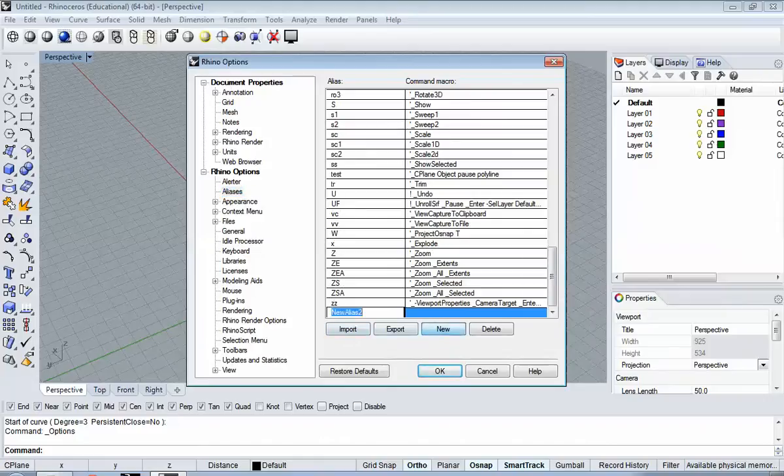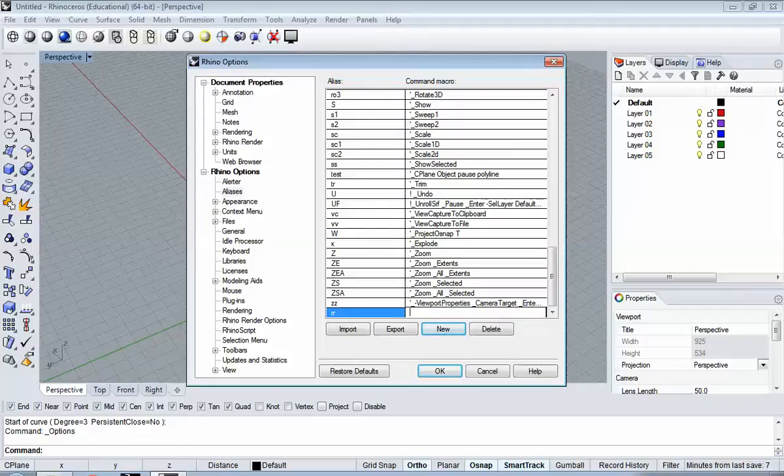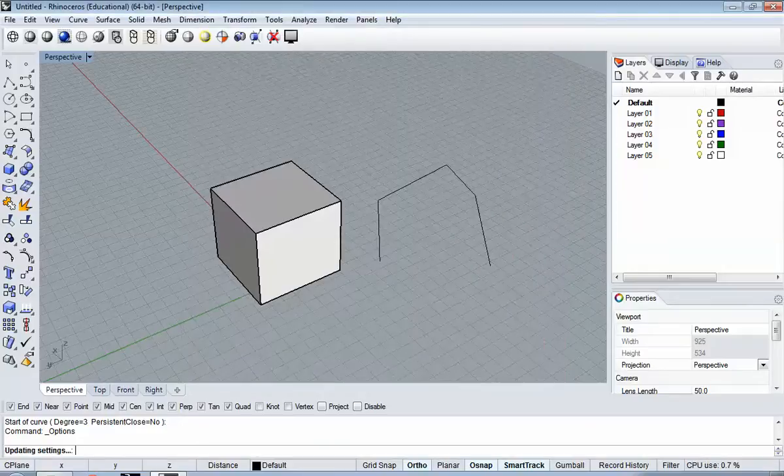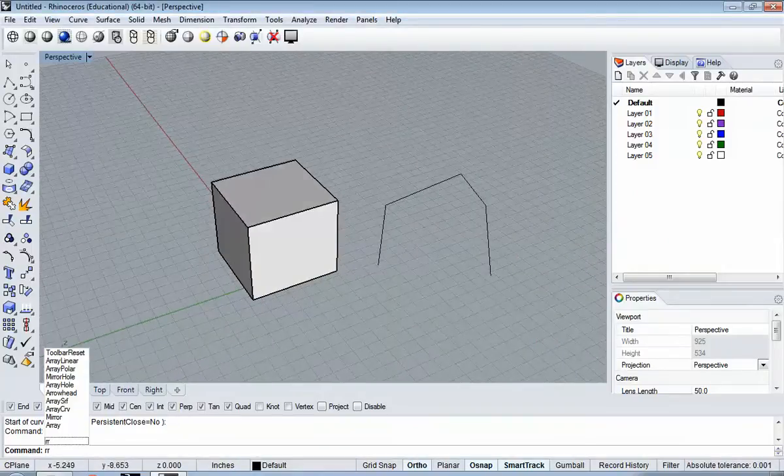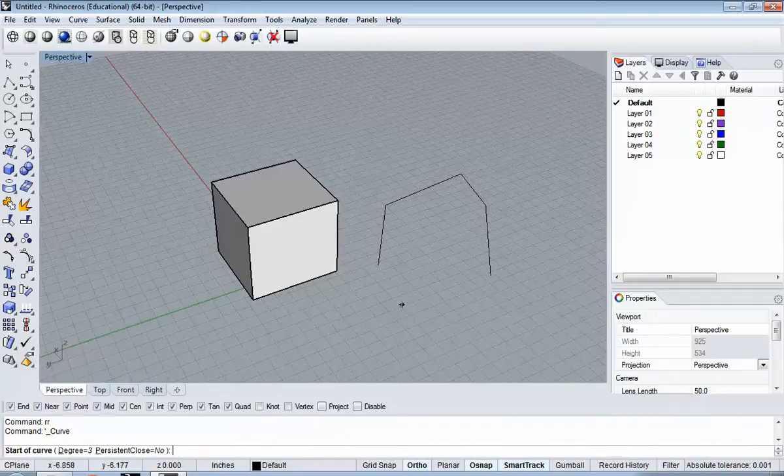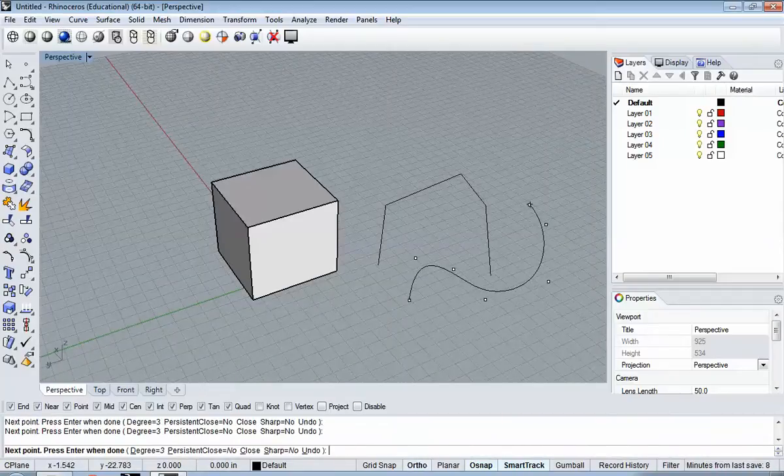If you find yourself using a function often, you can say New, and I want, for some reason, RR to be that curve. This little apostrophe there, there's a reason for it. We're not going to get into it now, but include that, and then paste the command, and say OK. Now, if I hit RR and Spacebar, then it will start the control point curve.